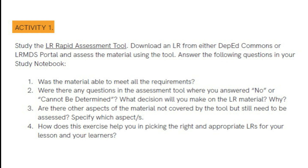Answer the following questions in your study notebook. First, was the material able to meet all the requirements? Second, were there any questions in the assessment tool where you answered no or cannot be determined? What decision will you make on the LR material and why? Third, are there aspects of the material not covered by the tool but still need to be assessed? Specify which aspect or aspects.